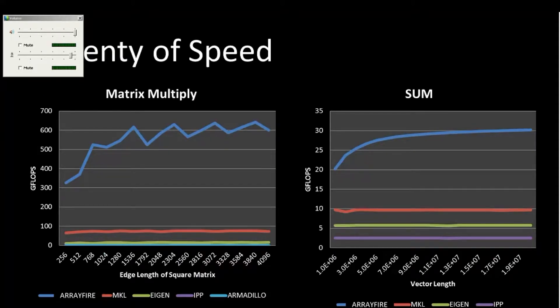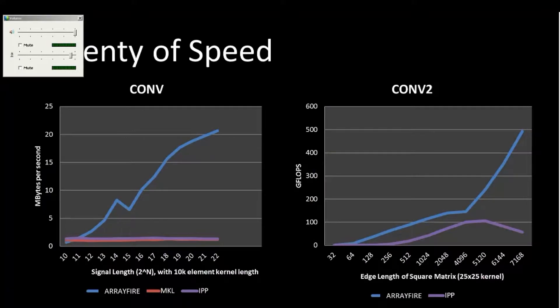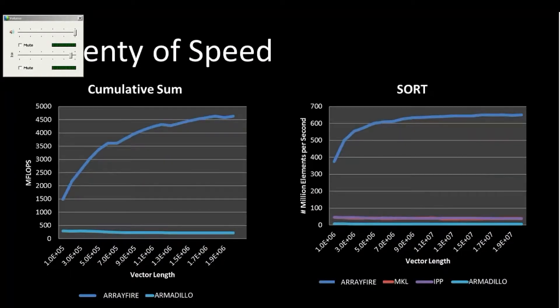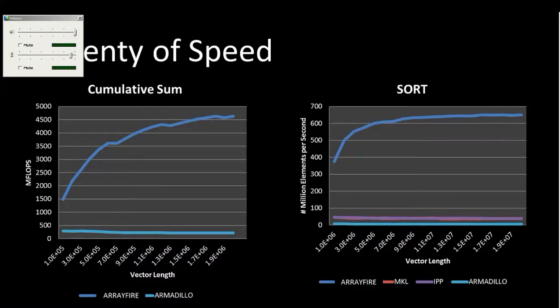Some examples of some performance gains you may get by using ArrayFire. Here, matrix multiply, sum. Similarly with convolutions, these are much faster. These are compared to IPP. And same with sort and sum, comparing them similarly with MKL and IPP.